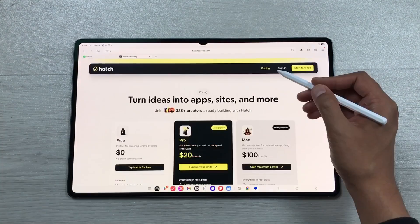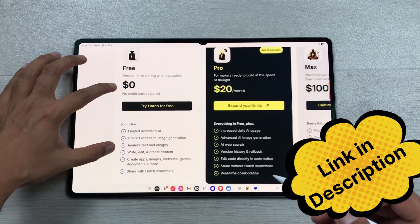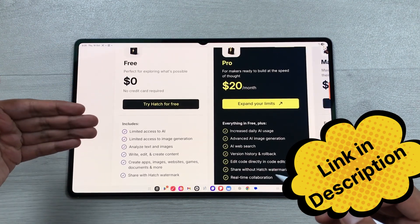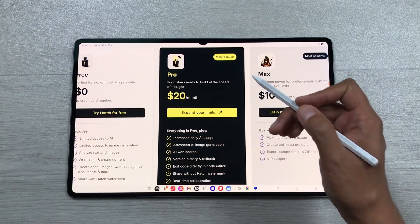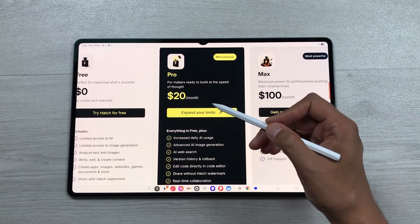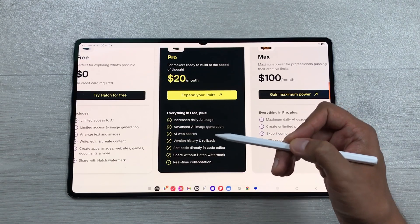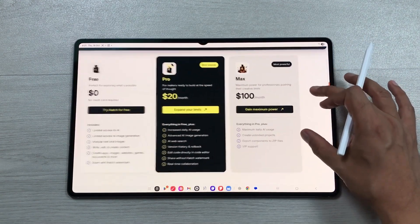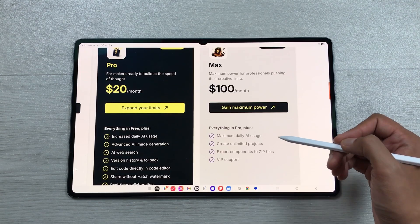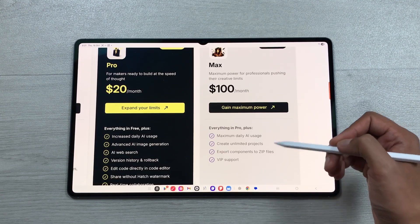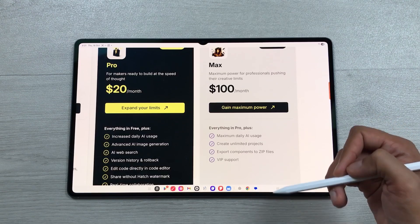Now let's talk about pricing. You can use Hatch Canvas for free with some limitations. The Pro plan is the most popular at $20 per month and includes advanced AI features. The Max plan is $100 per month and offers maximum daily AI usage, unlimited projects, export components to zip files, and VIP support.